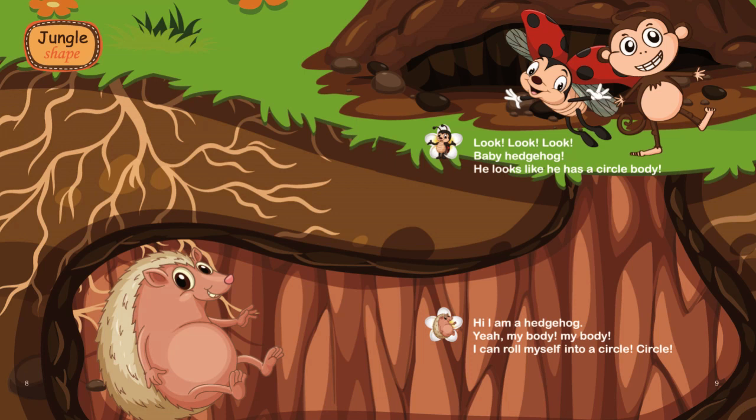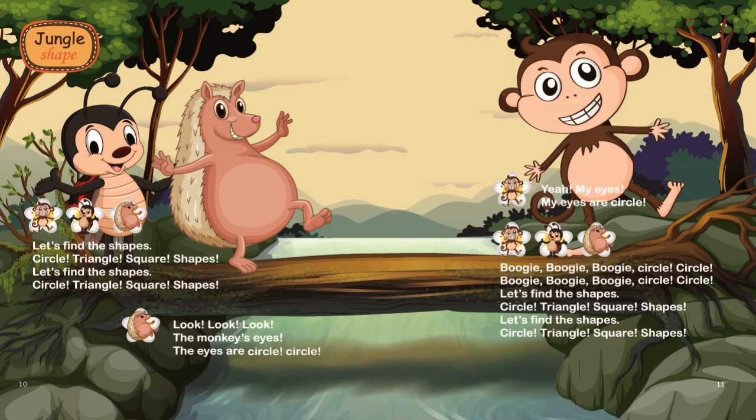Hi, I am a hedgehog. Yeah, my body, my body. I can roll myself into a circle, circle. Let's find the shapes: Circle, Triangle, Square, Shapes.